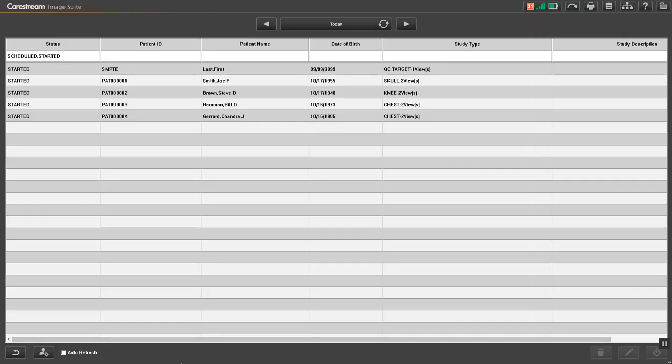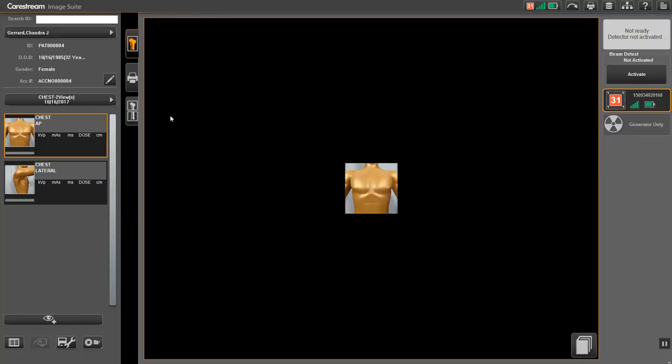To acquire an image in the Beam Detect mode, select a patient from the worklist. Select a view and select a detector if not already selected.